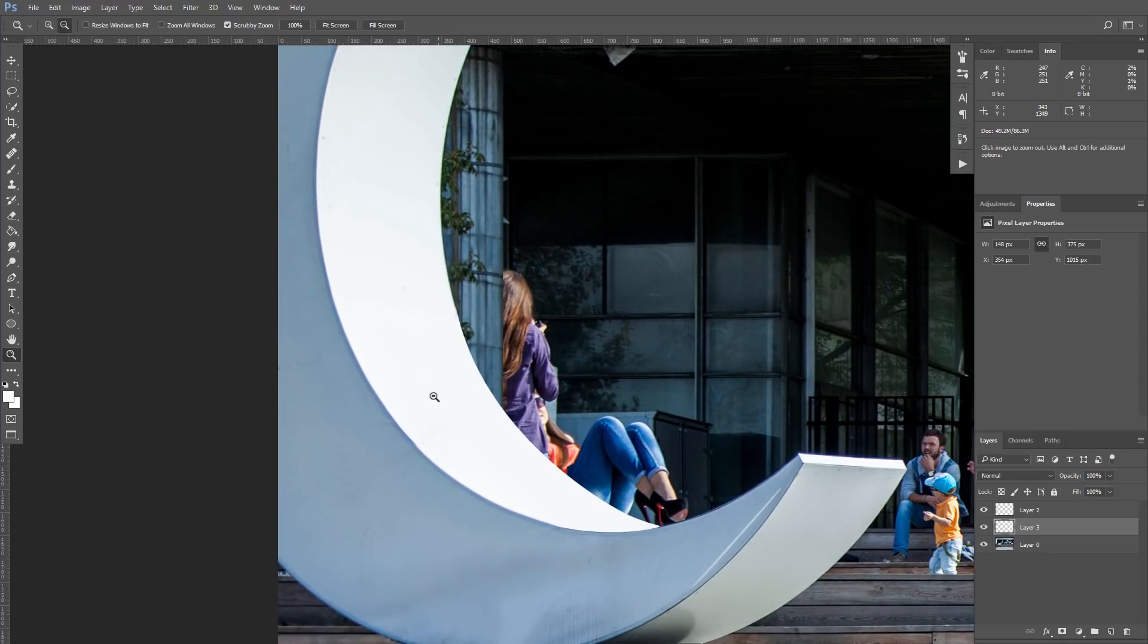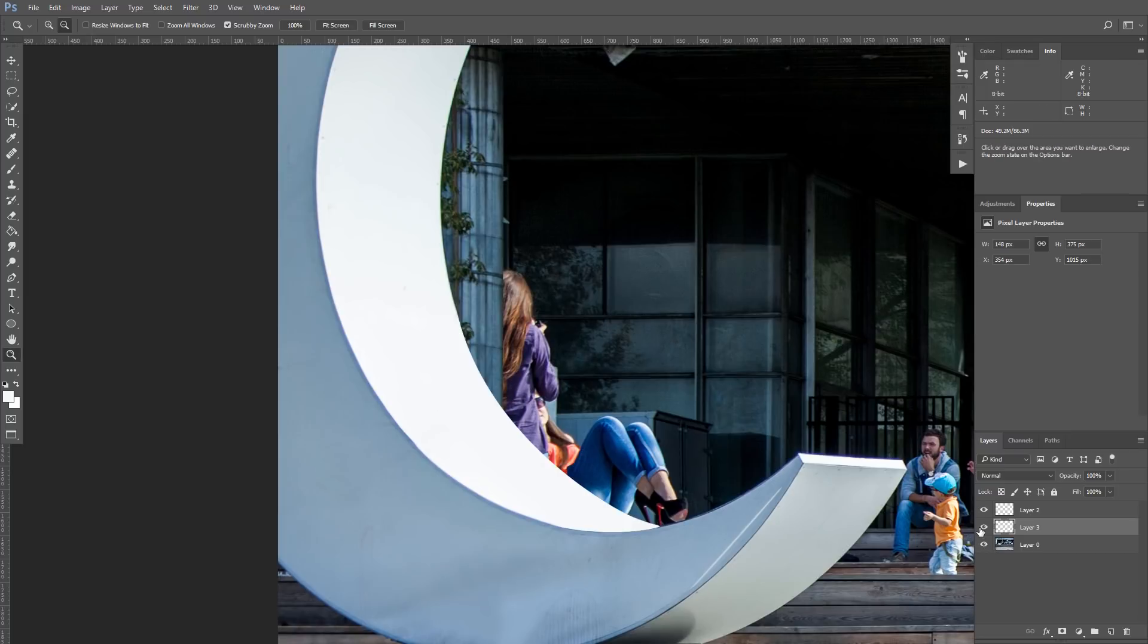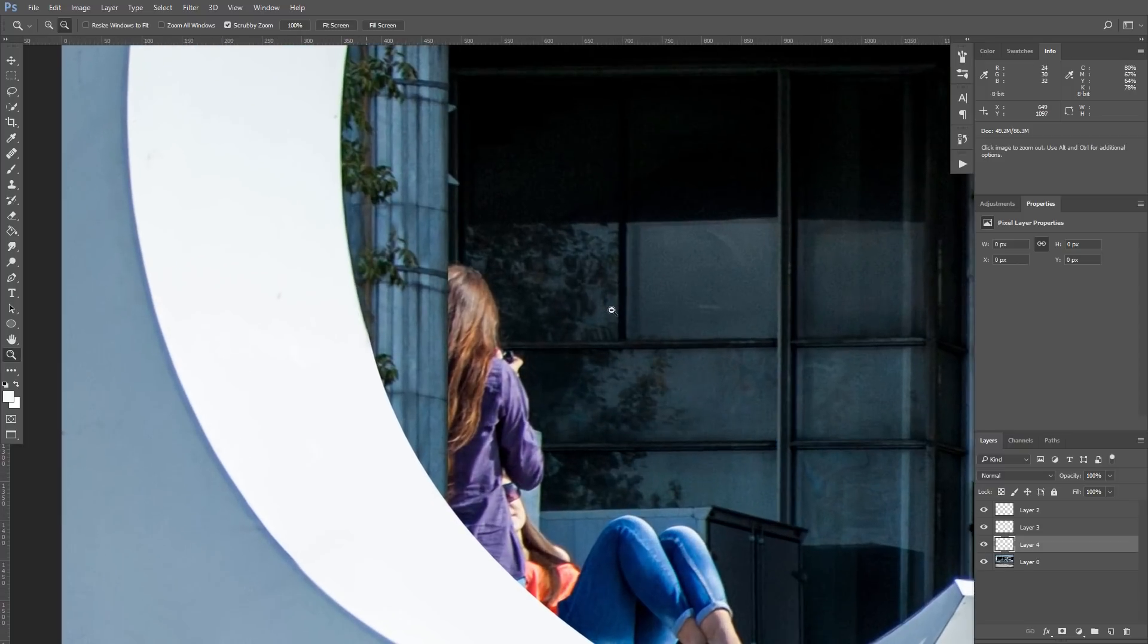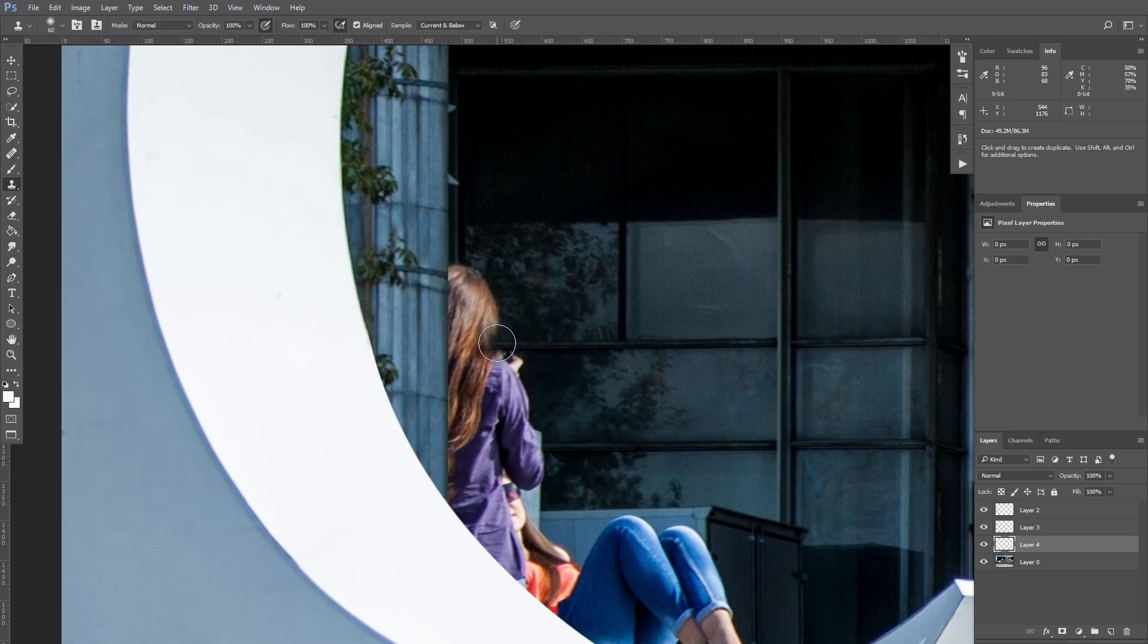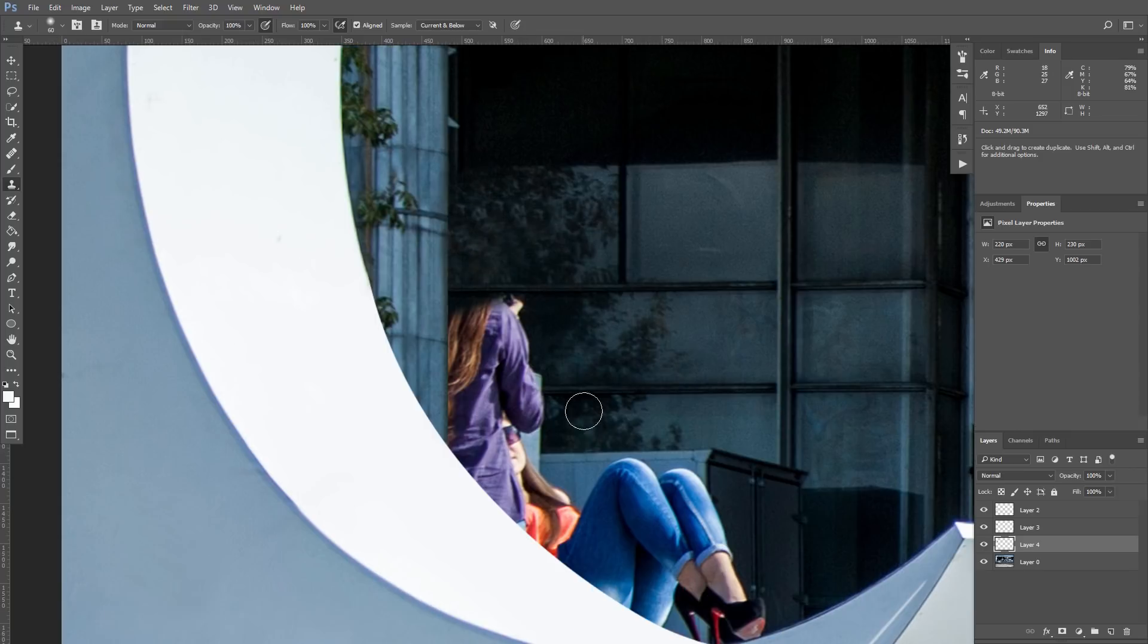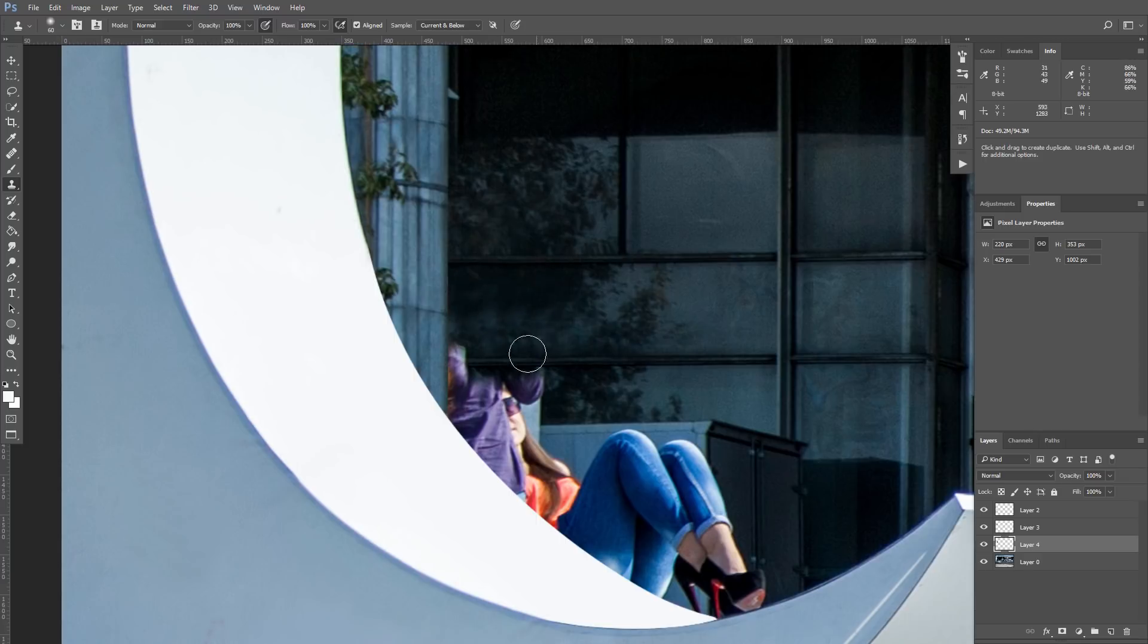So currently I have 3 layers. Original layer, layer with the moon and layer with the column. We have column below the moon and also we have windows below column. So I am going to create new layer for windows between column and original layer. Layer 4. Once again I take Clone Stamp tool and start to draw windows. Be sure to sample different parts of the glass so we don't have any strange repetition in the texture. I will speed up my work a little bit so we won't get bored but I think you understand the principle.